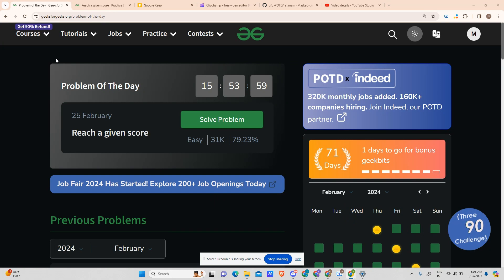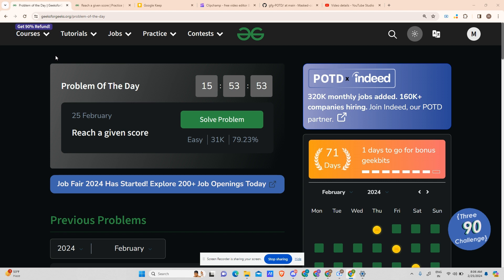Hey guys, welcome back to my channel, hope you are doing extremely well. Today we will be solving another problem of the day. Today's POTD is 'Reach a Given Score'.